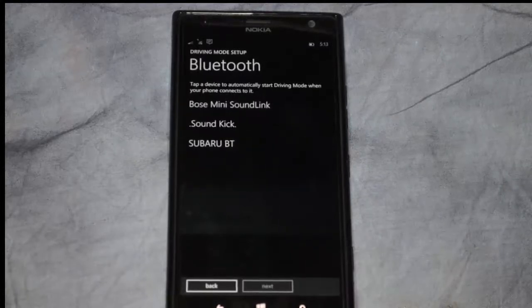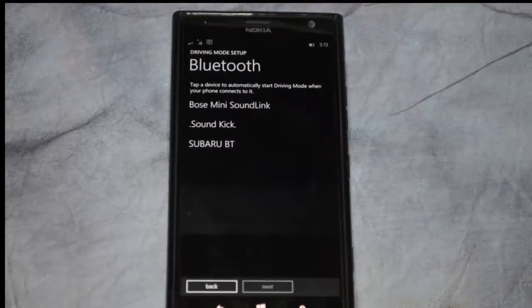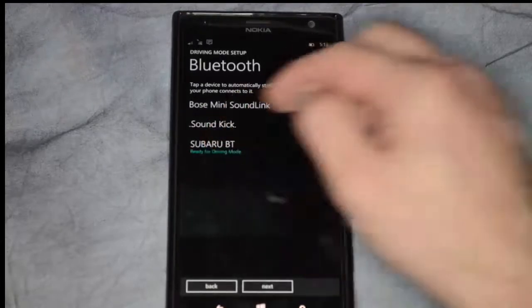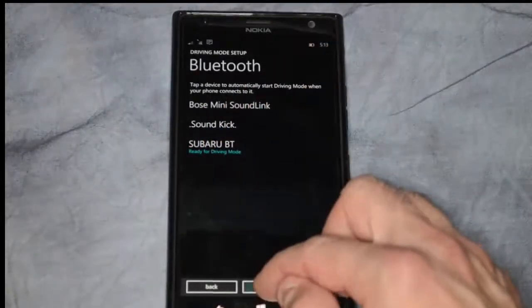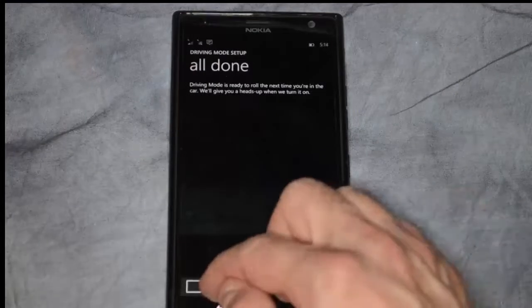All right, so there's a couple of different things that we're already connected to on Bluetooth, and we'll go ahead and choose the car that we have it connected to. Click next, and we're all done.